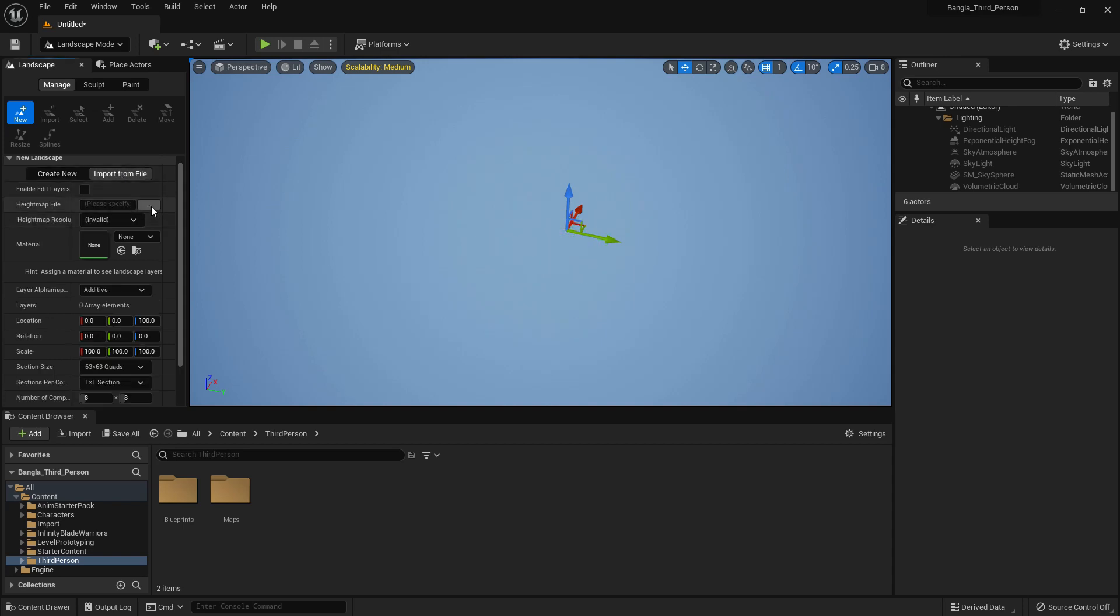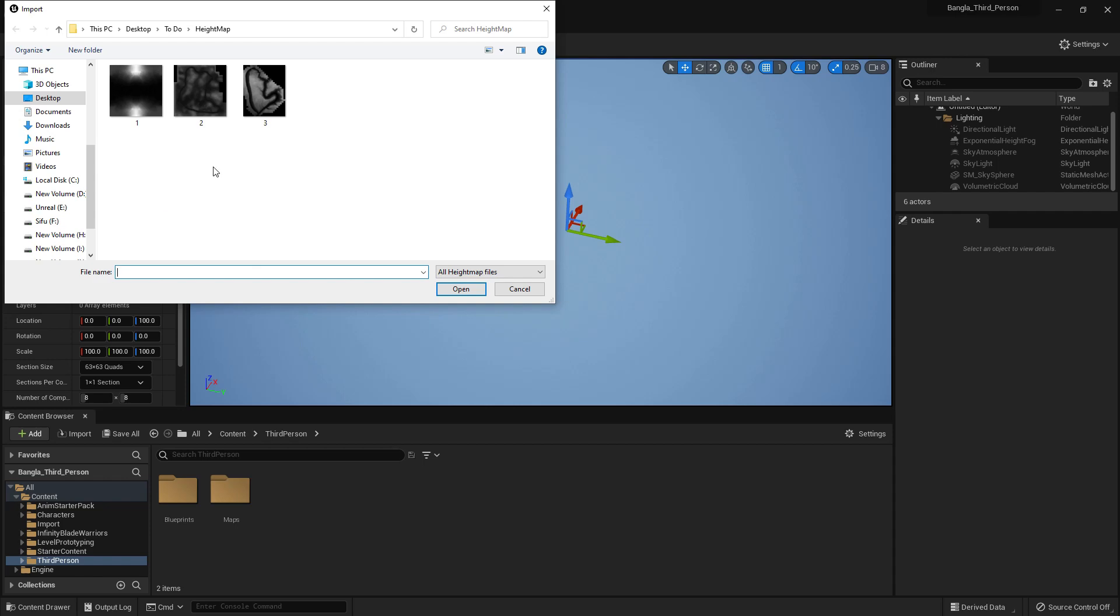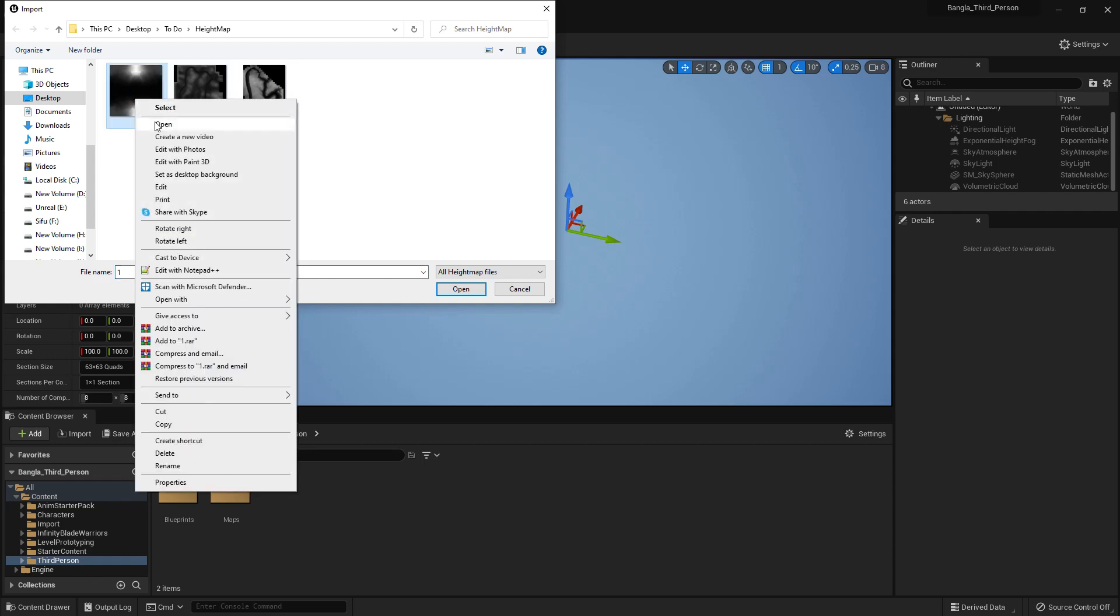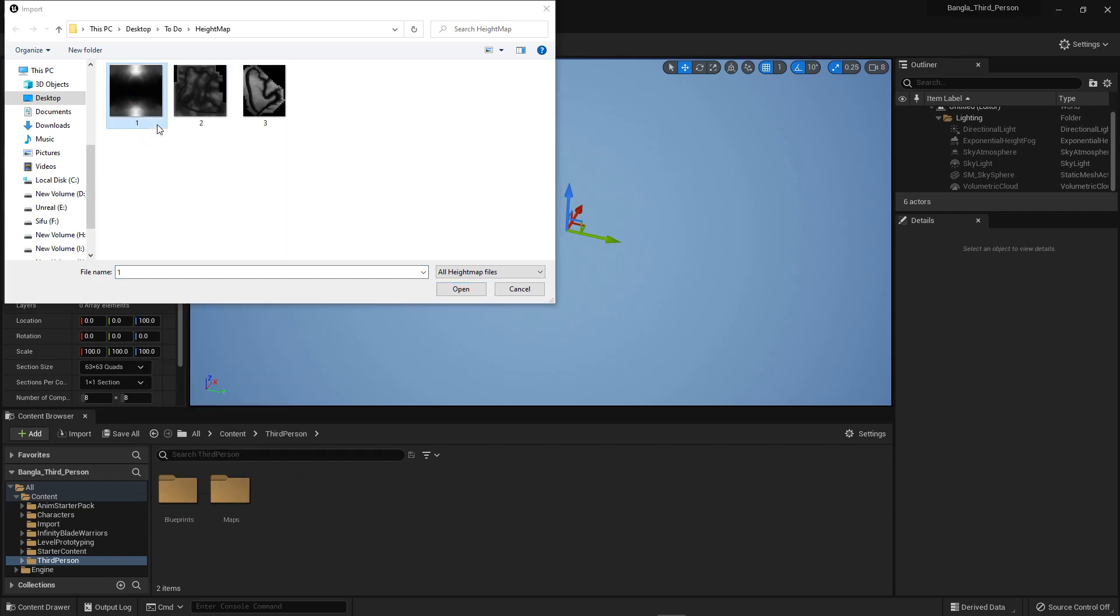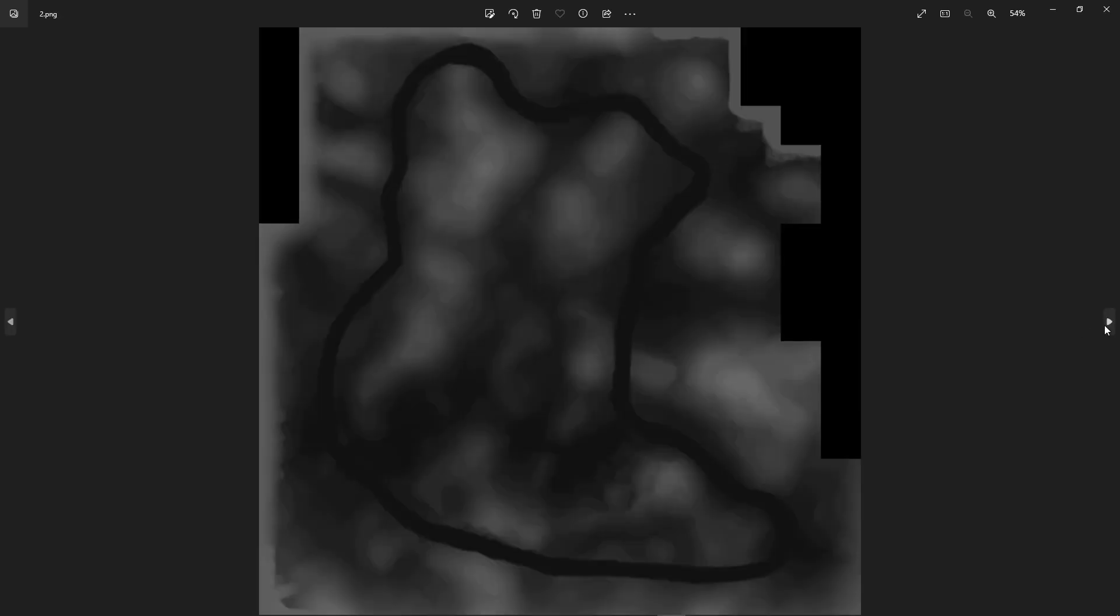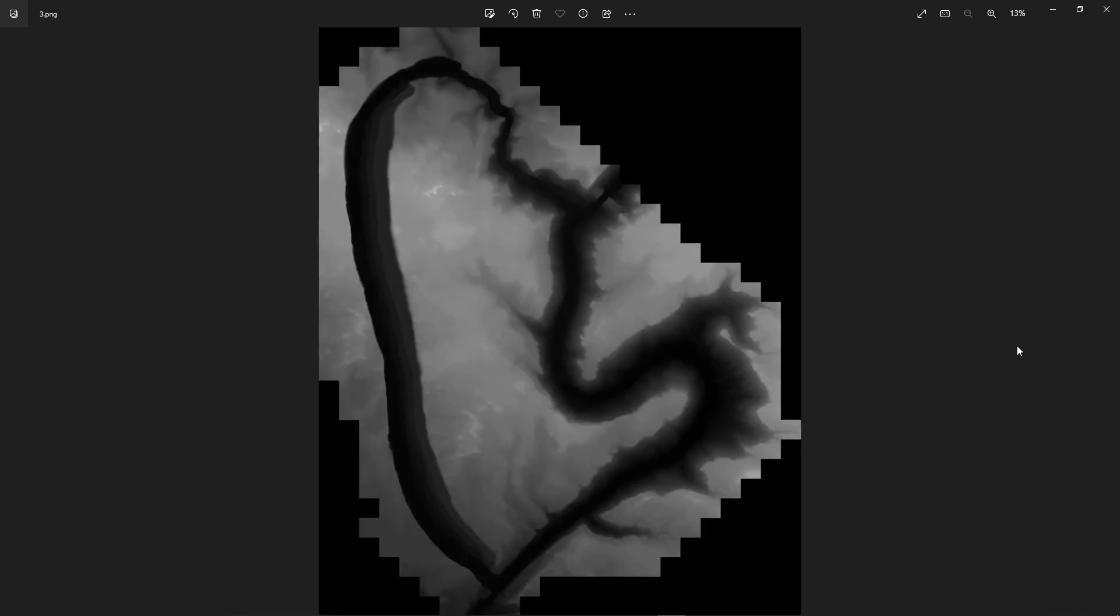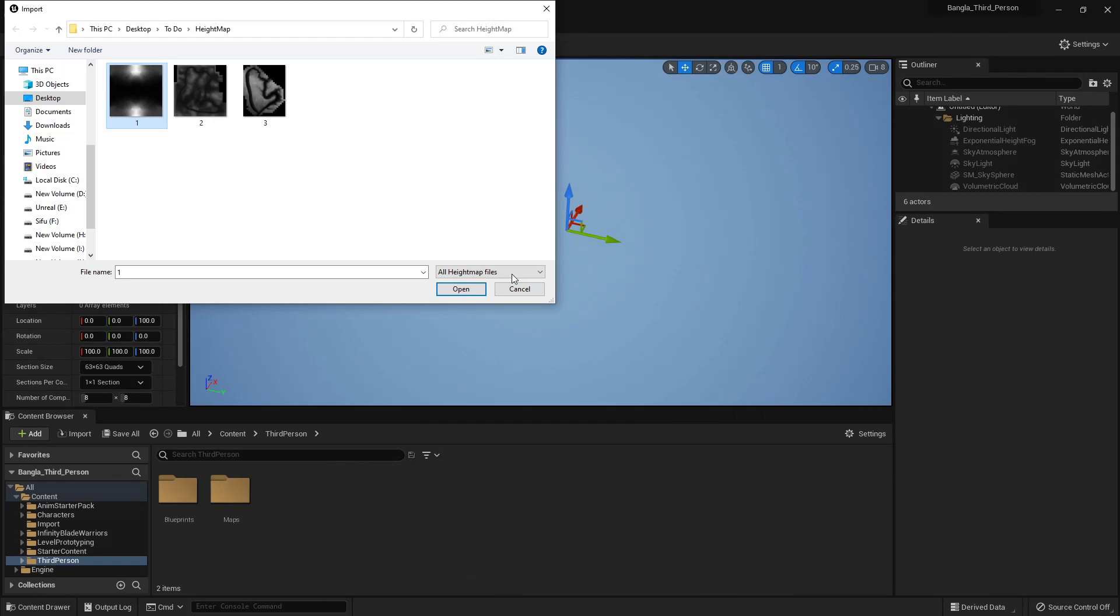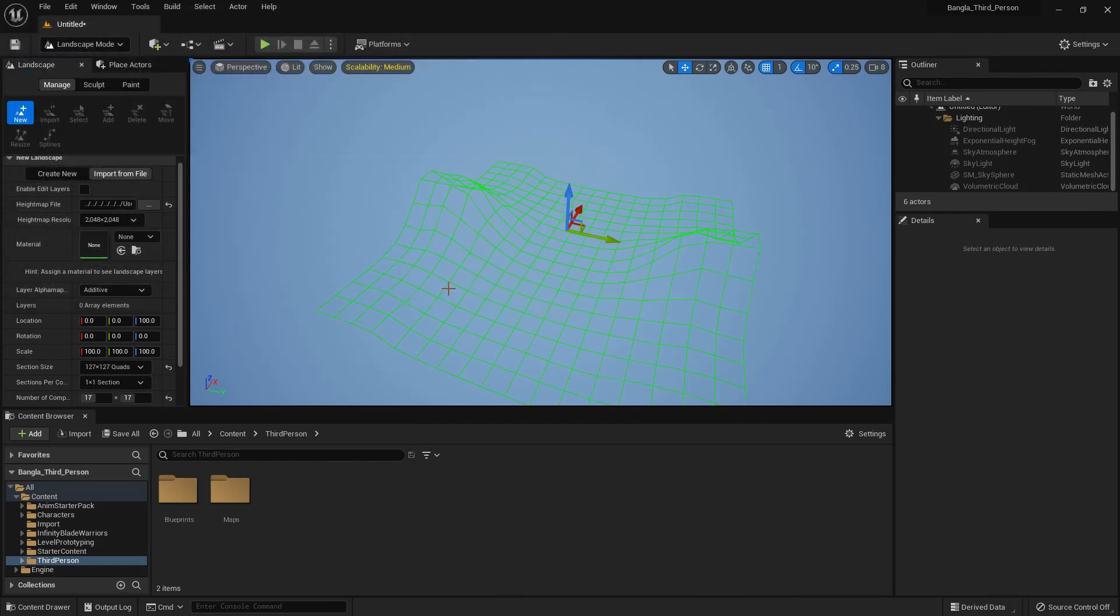Now I have a few height maps in PNG format. This is an image PNG format. White and black - white represents height and black represents flat. That's the three maps I have. So if I import the first one...